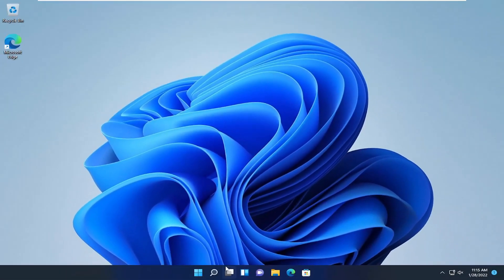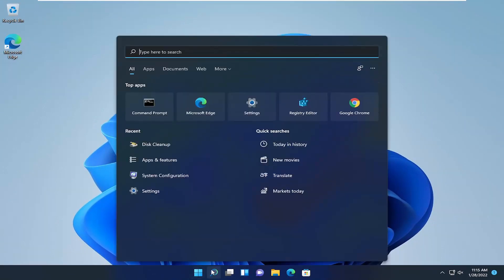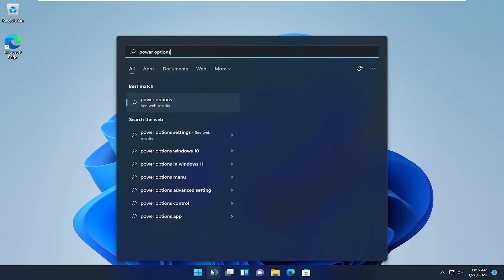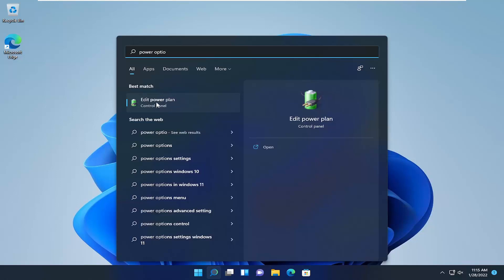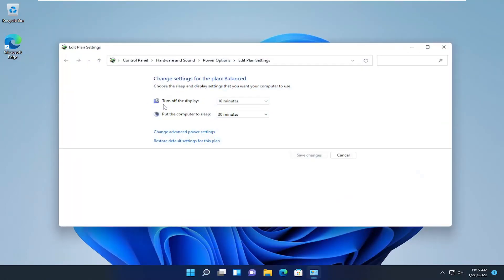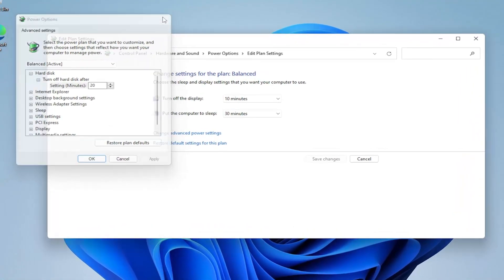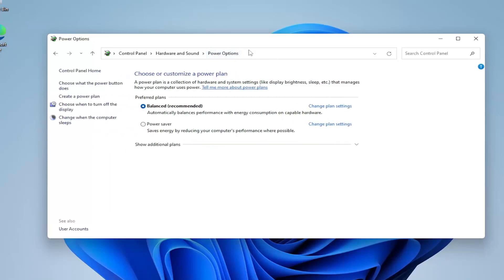Once that's done, the next thing on our list is to open up the search icon and type in Power Options or Edit Power Plan. Go ahead and open that up, then select Change Advanced Power Settings. Select Power Options at the top to go back, and you can also open this through the Control Panel. Select Show Additional Plans, then select High Performance.